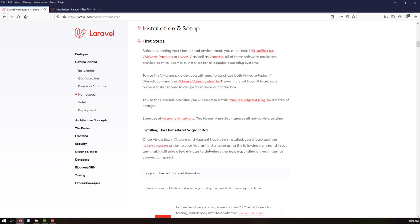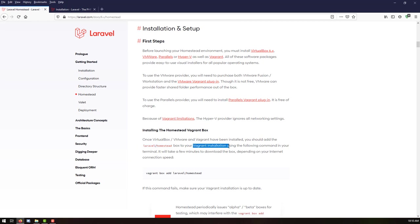We have successfully restarted our machine and have already installed VirtualBox as well as Vagrant. The next step is installing a Homestead Vagrant Box. Once VirtualBox and VMware have been installed, we should add a Laravel Homestead Box to our Vagrant installation using the following command. It will take some time depending on your internet speed to download the Homestead Vagrant box.